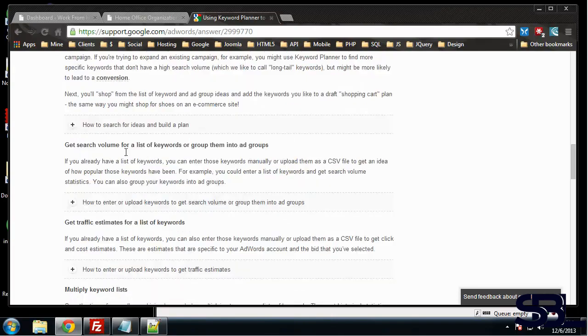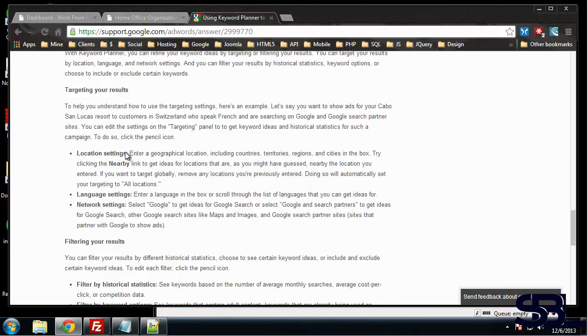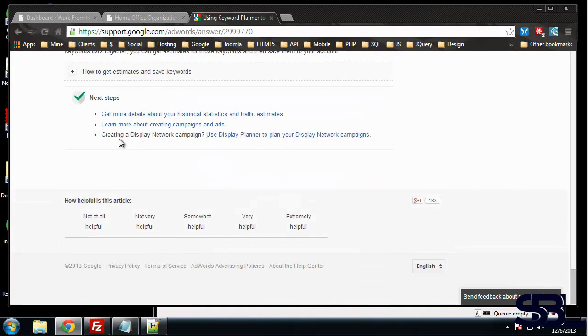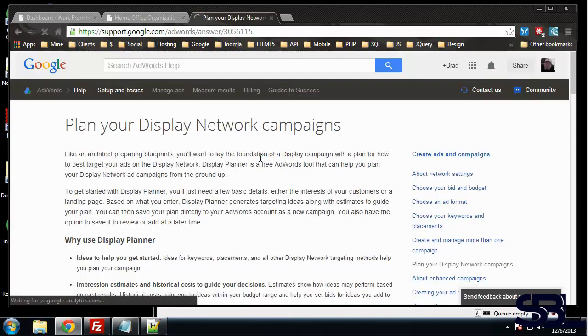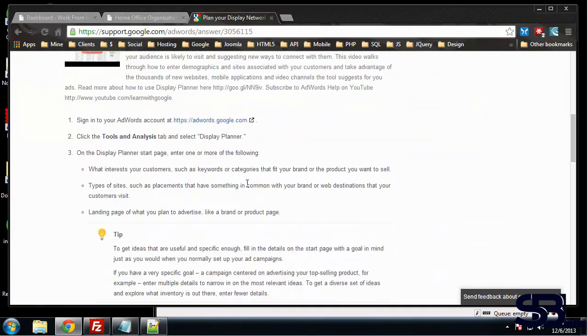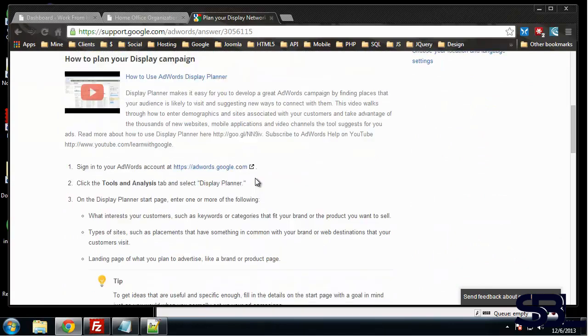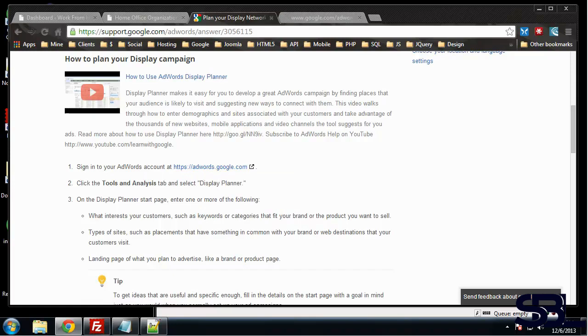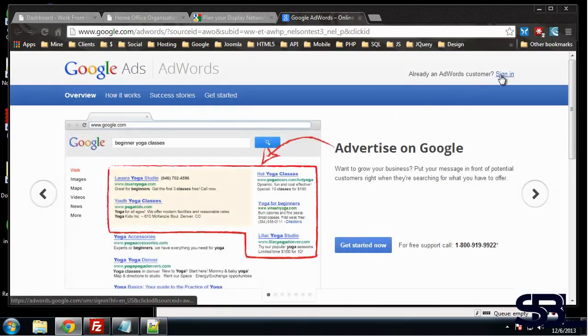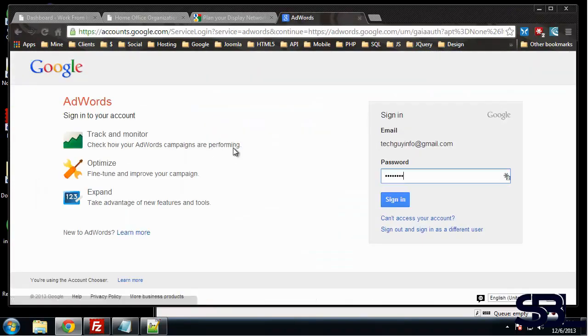So I guess you have to create a campaign. Under Tools and Analysis we want to go to AdWords, that's where it's available to us. Let me sign in here.